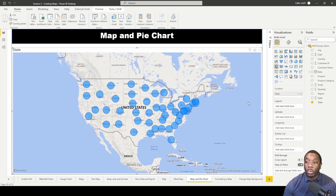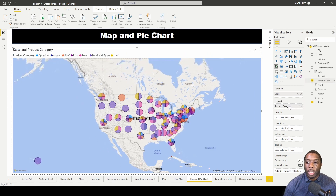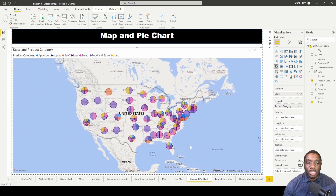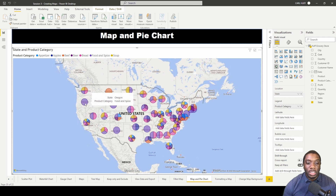The next thing we want to do to create our bubble chart is add in Product Category, because we want to add something that represents a state with multiple items. Once we do that, we can see that we have instantly created pie chart visuals within our map using the bubble sizes.